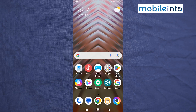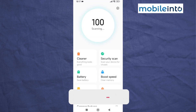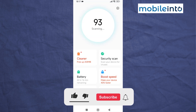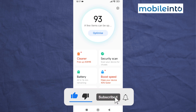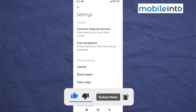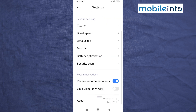In this video we will see how to remove ads on the POCO C65. To do that, just open the Security app on your smartphone. From here, tap on the settings icon at the upper right corner of the display. Scroll down and disable 'Receive Recommendations'.